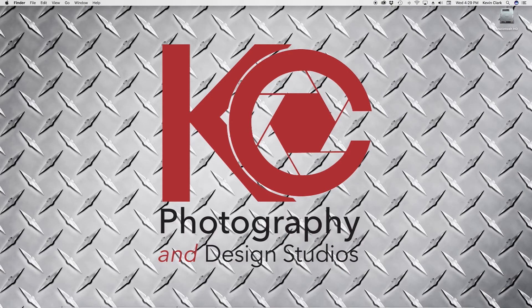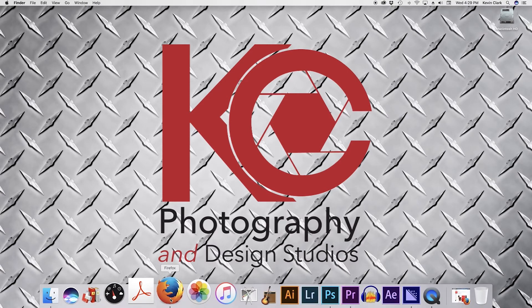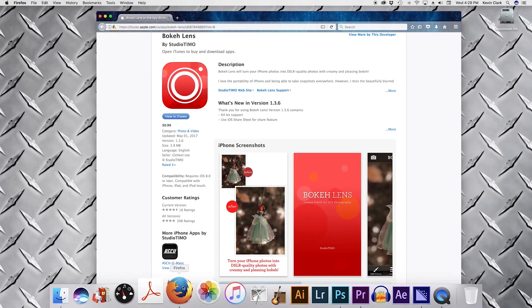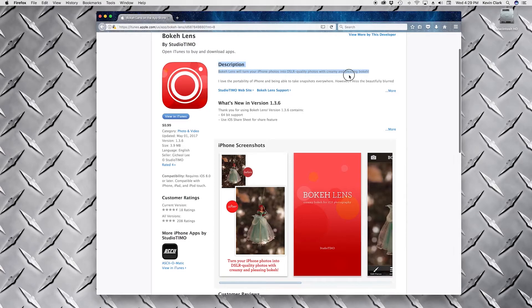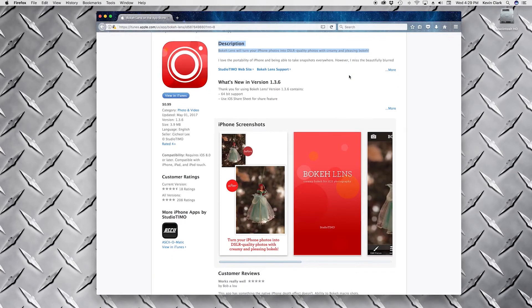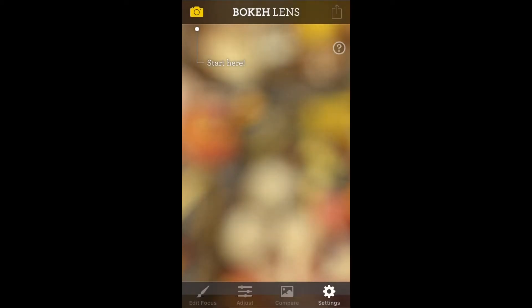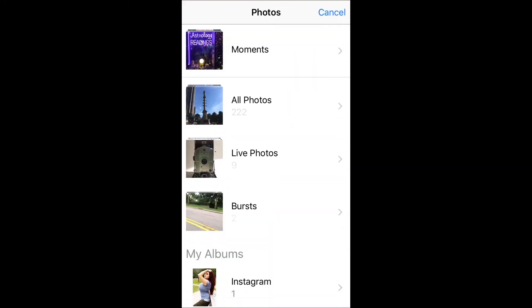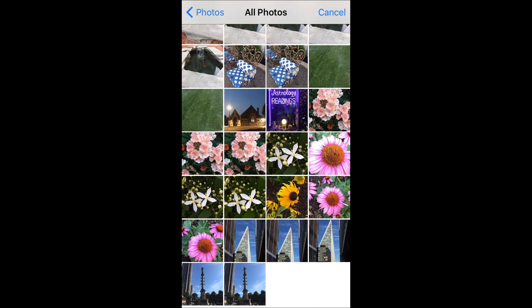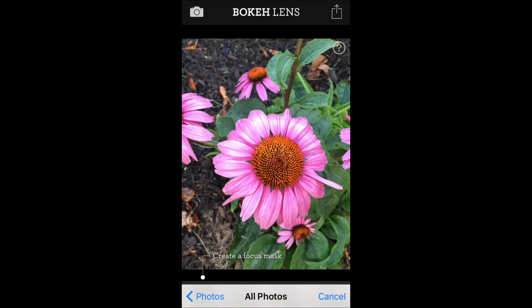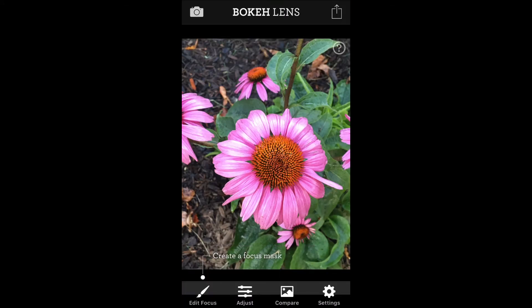So after a quick search I settled on an app called Bokeh Lens. It was 99 cents and you can find it in the App Store. When I open the app there's a small camera icon in the upper left corner with a prompt to start here. After clicking the camera icon a dialog asks you to navigate to a photo to apply the effect to.